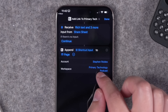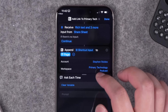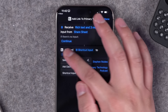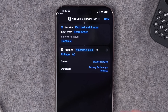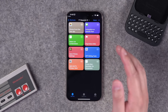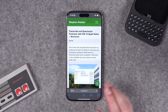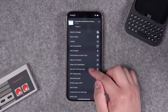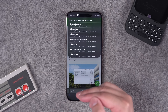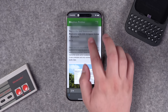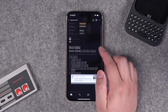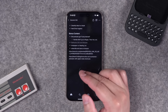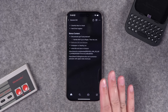The shortcut starts with a shortcut input — pulling text or URLs from the share sheet. Expand the menu, choose your Notion account and workspace, then for the page, tap and hold and choose 'Ask Each Time' so you can pick the episode each time. Now when browsing in Safari, hit the Share button and tap 'Add Link to Primary Tech.' It pulls up the menu to choose which Notion document to add it to — pick the next episode, go to Notion, and the link is added at the bottom.